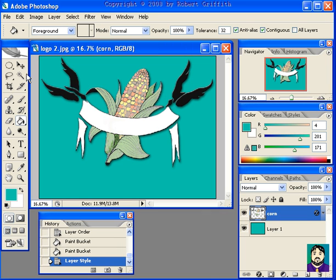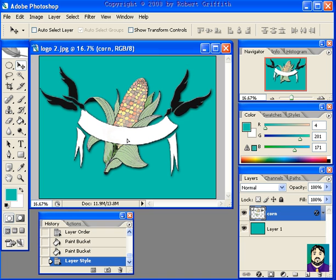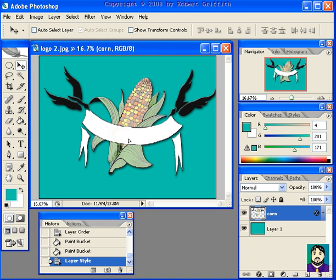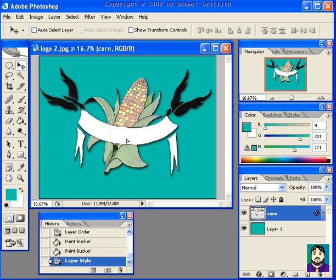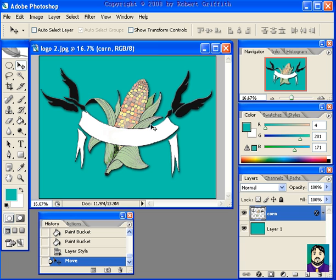And then, if you wanted to add a background piece to it, such as a, say, a turquoise stone or something like that, you could do that. Alright.